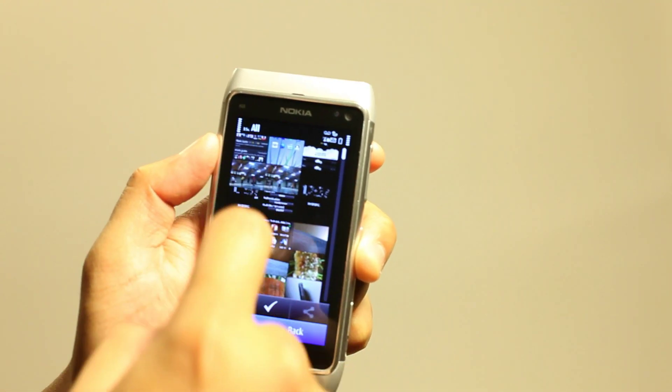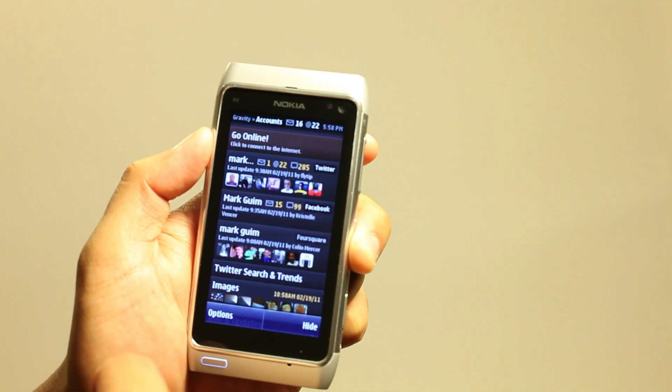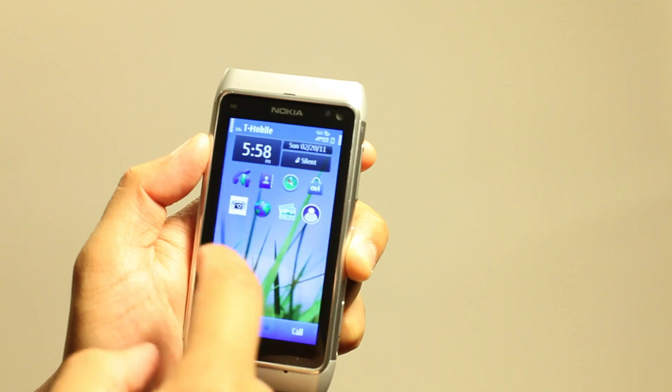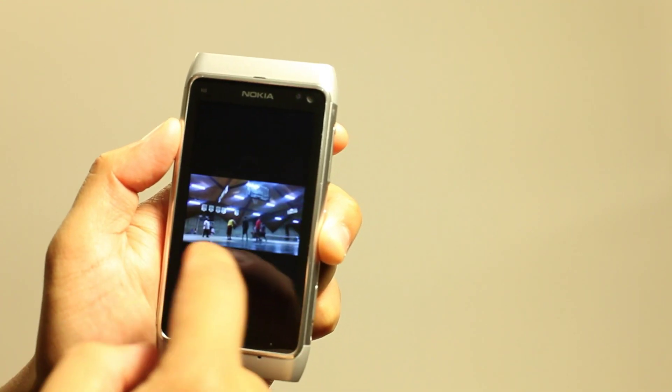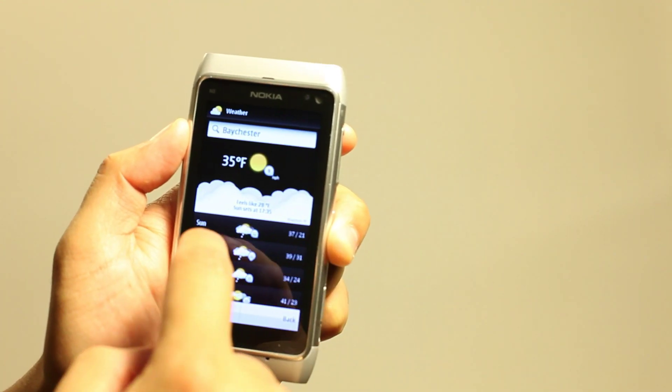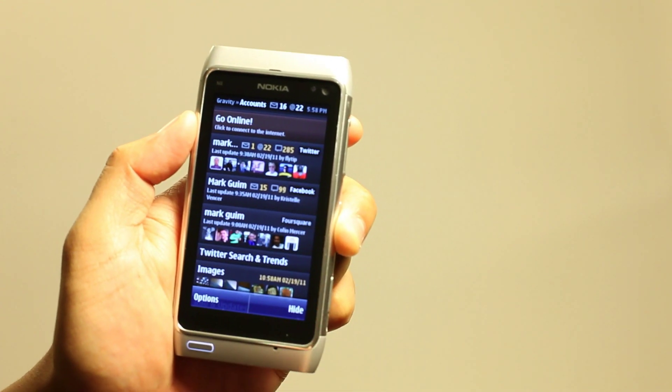Okay, so here are the screenshots that I just took. One, two, three.